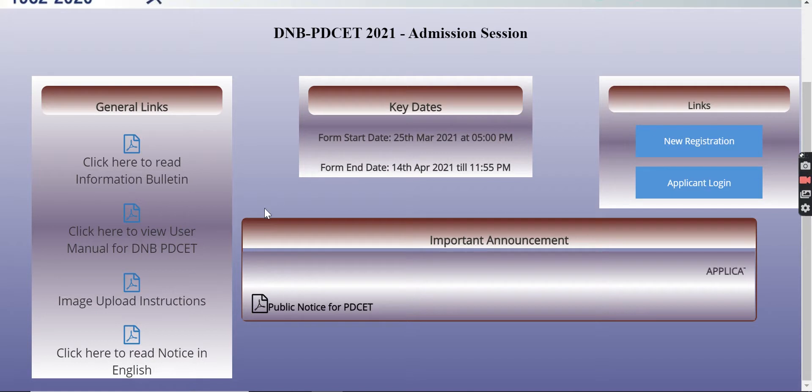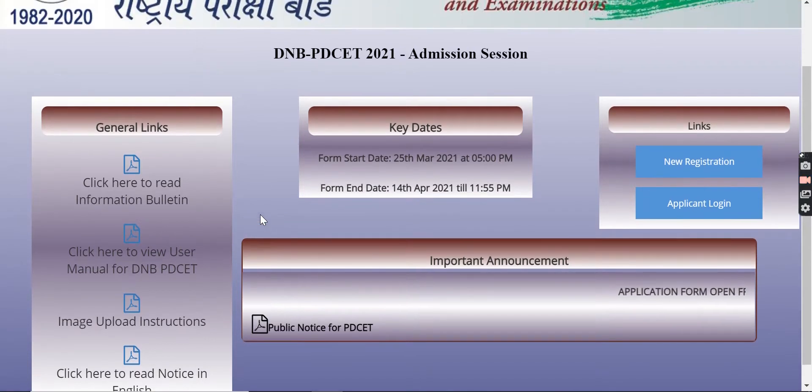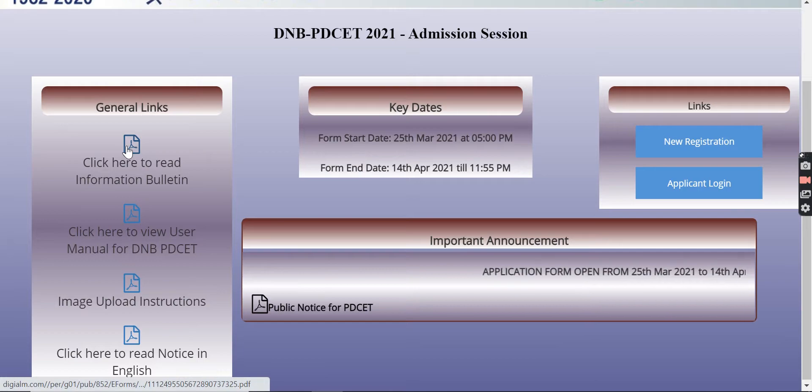If you want to fill this application form, please fill your application form. First, you will click here and your information will be written.